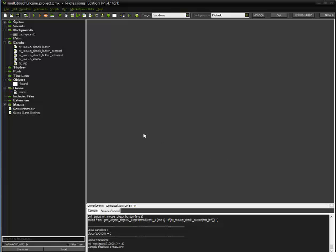Hello YouTube, I am here to show you an example of how to use my multi-touch engine for GameMaker Studio.